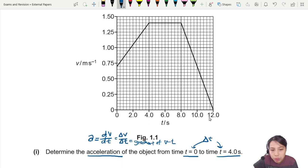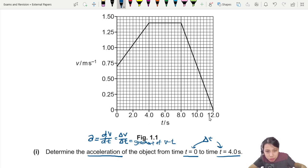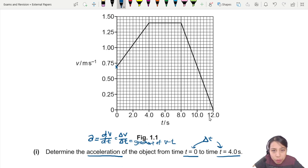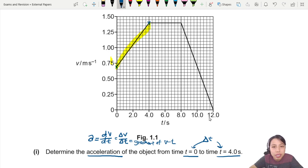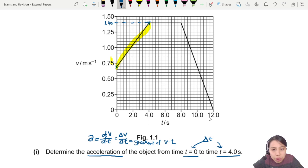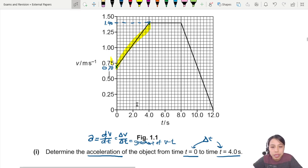We're looking at the interval 0 to 4, and we need to read the gradient from this point up to this point. Reading from the graph, the top value looks like 1.4 and the bottom is 0.70. If you haven't tried this paper yet, go and try it out. Let's find the gradient; the change in time is 0 to 40.